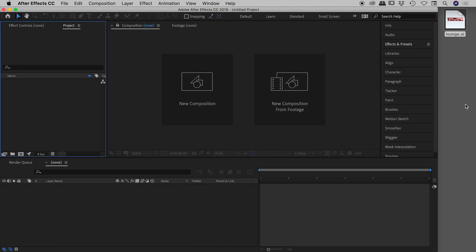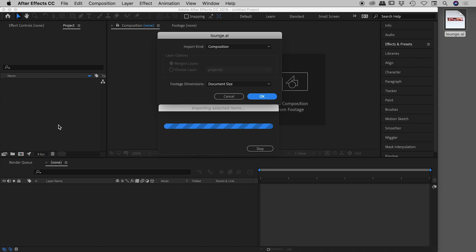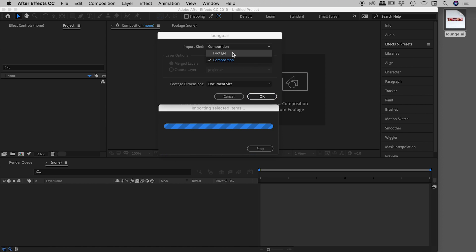Open up After Effects and drag your Illustrator file into the project panel. That brings up the image import dialog box. For import kind, we don't want to bring in an individual item or bring everything compressed — meaning everything mushed together into a single graphic. We want all of those individual elements, so let's make sure we set that to Composition.